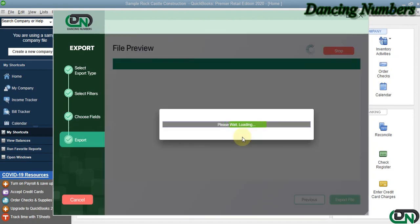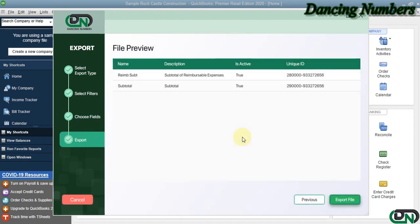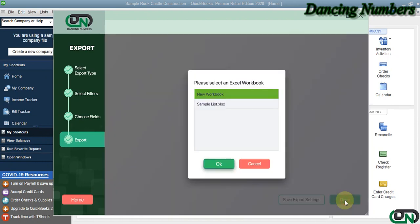Here is going to be the final preview of what is going to be exported into Excel. I'm going to click on Export File. If the data needs to be exported into a new workbook or a new Excel sheet, you can choose that.